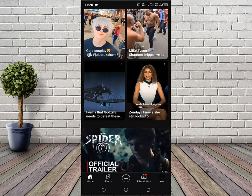The video will guide you step by step on how to view the transcript on Android or using your mobile phone.